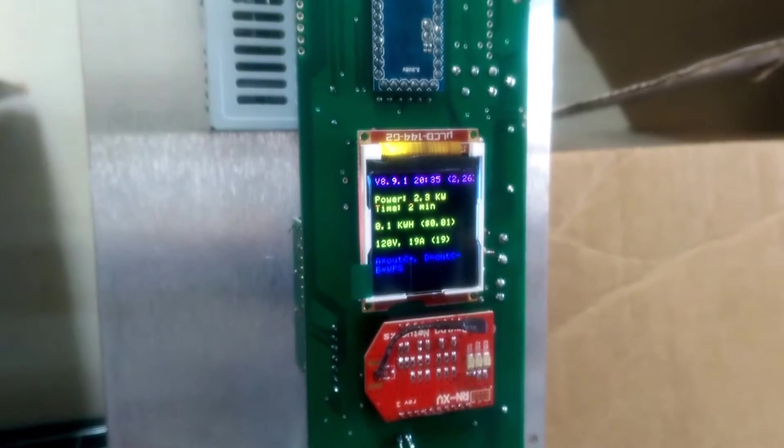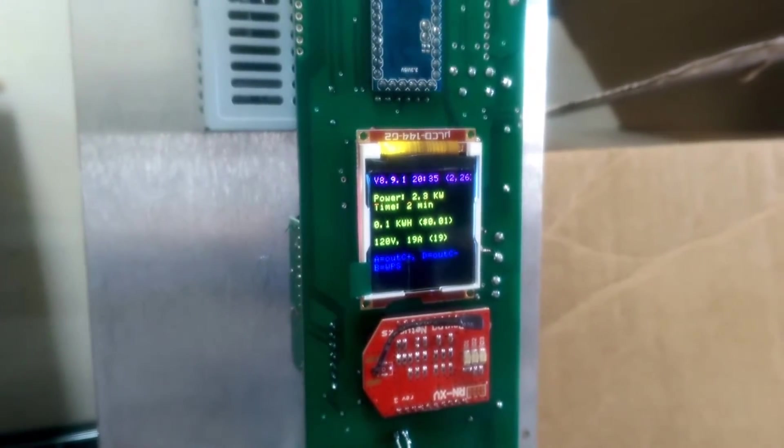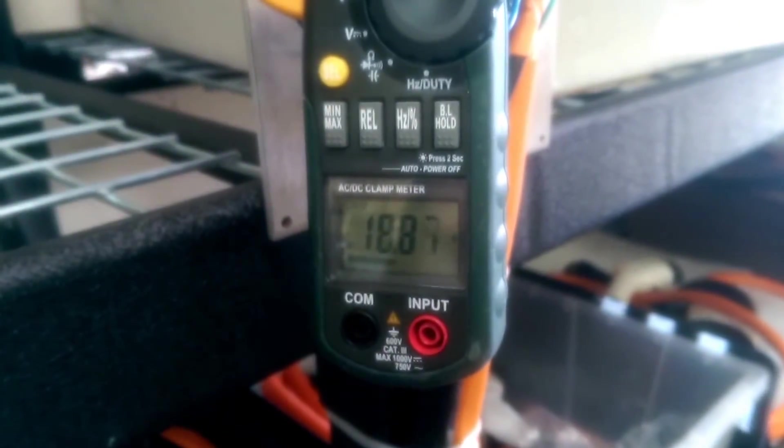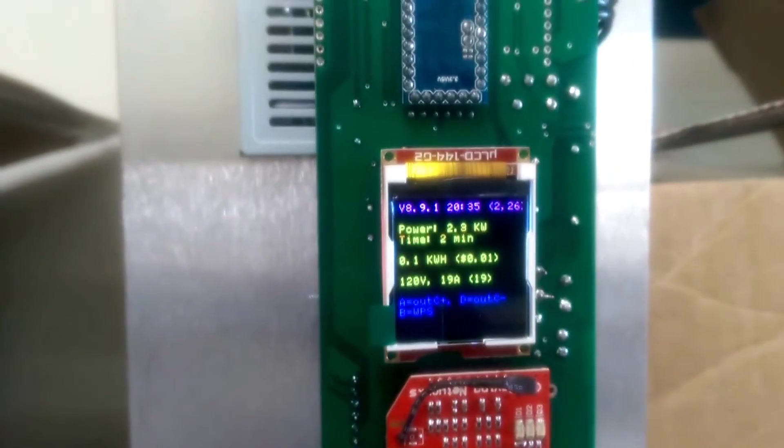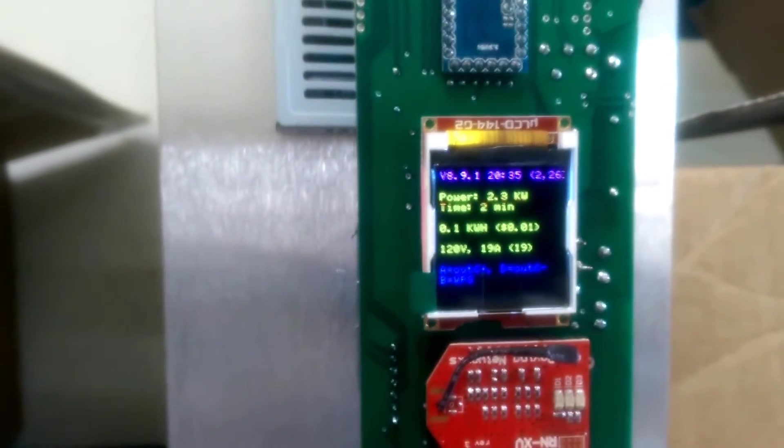Back to the juice box, it shows 19 amps. The clamp meter, a pretty standard device, reads 18.86 amps. Let's crank it up to 30 again.